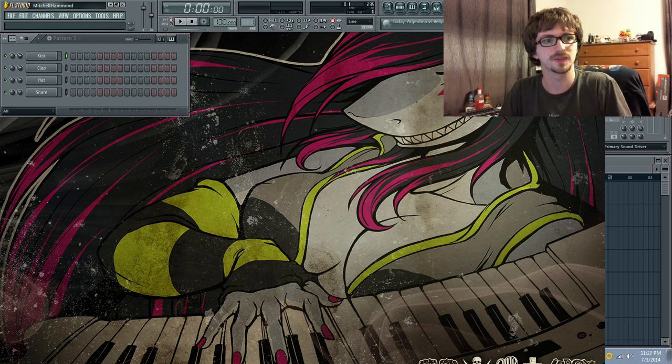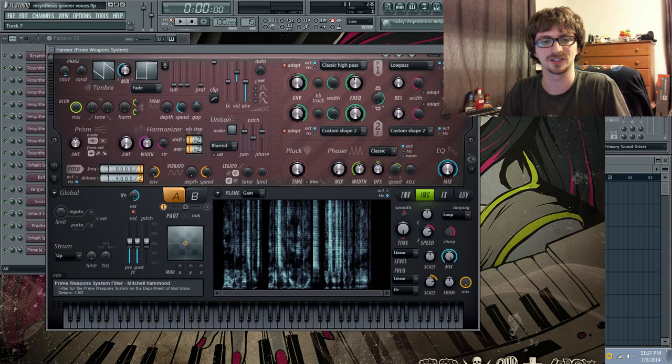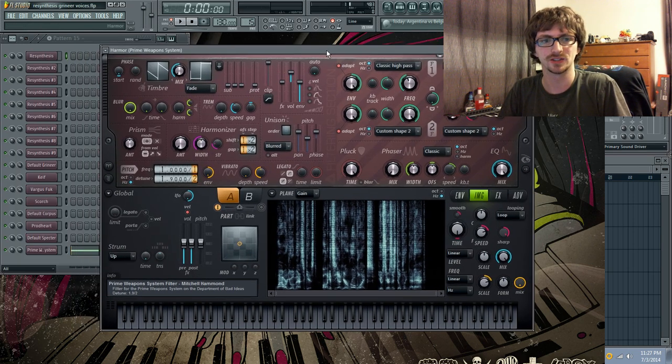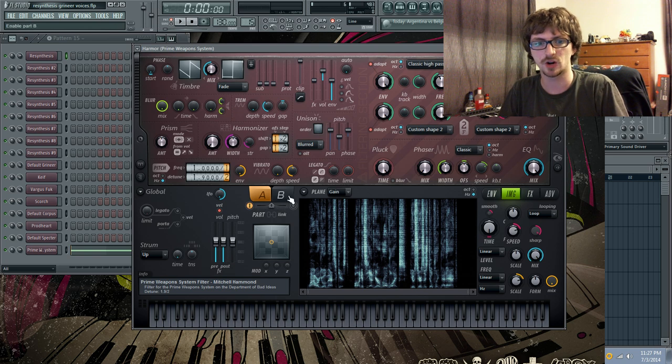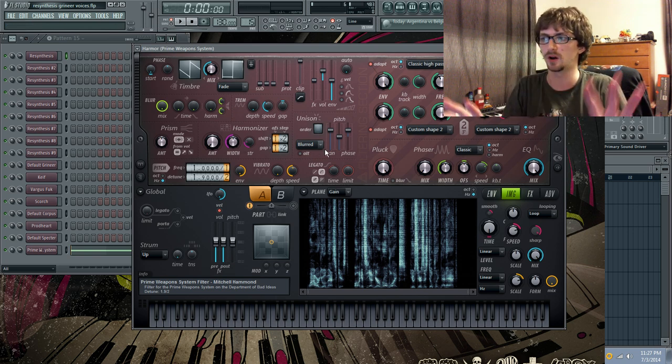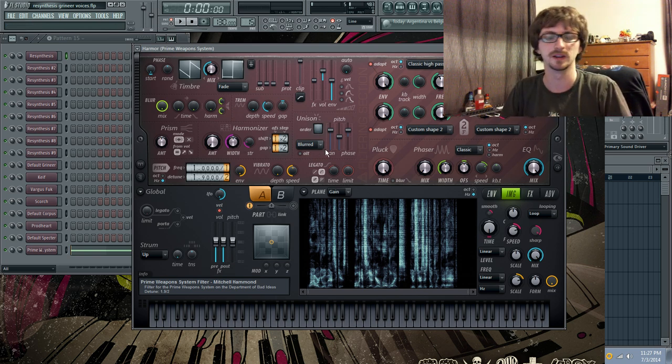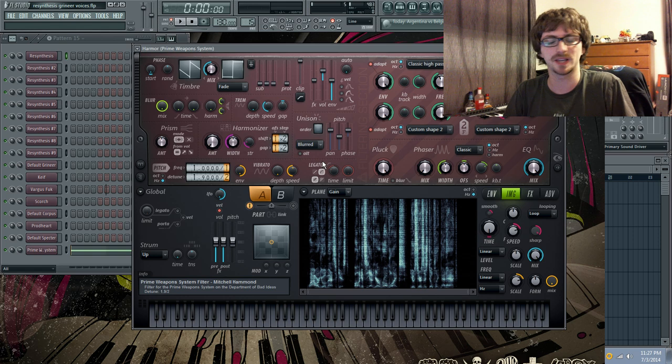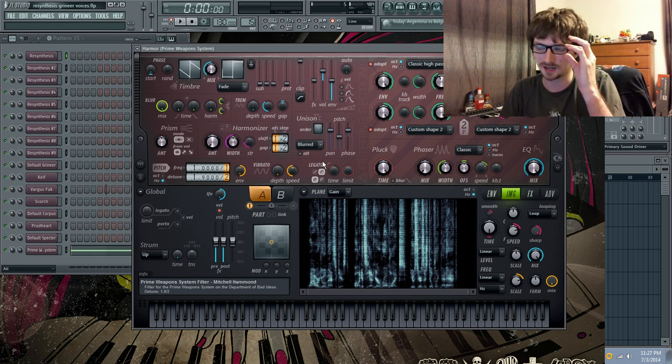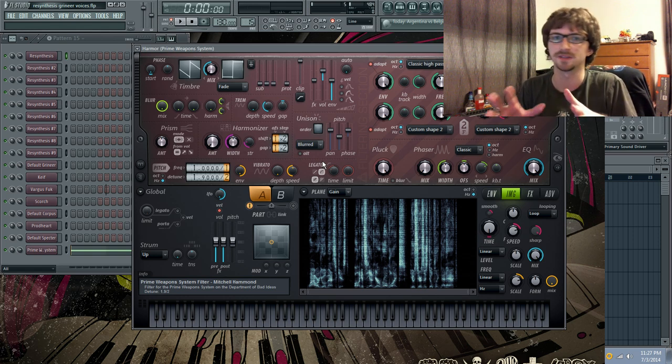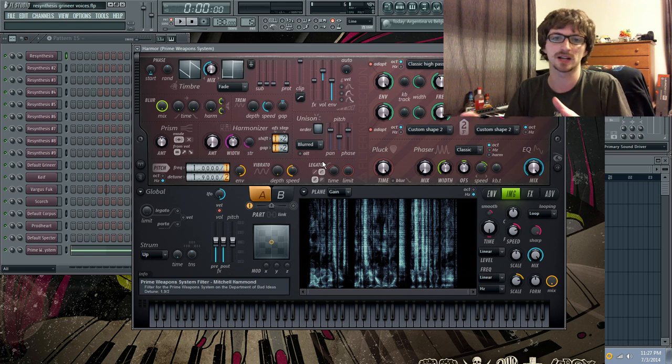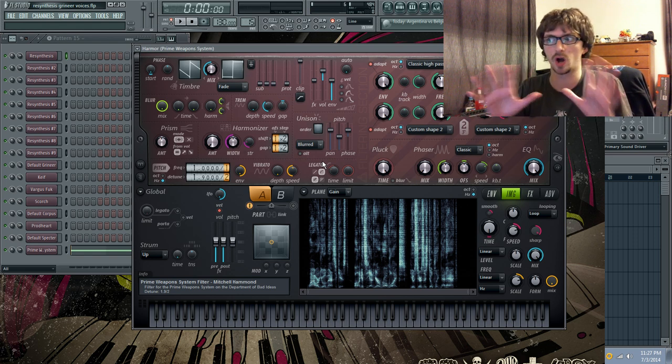As you can see I've got a mountain of projects in here, but I have one I call Resynthesis Grineer Filter, or Grineer Voices. This is how I do all my voiceovers, I do them in this. So there's also a lot of sound puzzles, there we go. So this right here, what you're seeing here, this is Harmor.